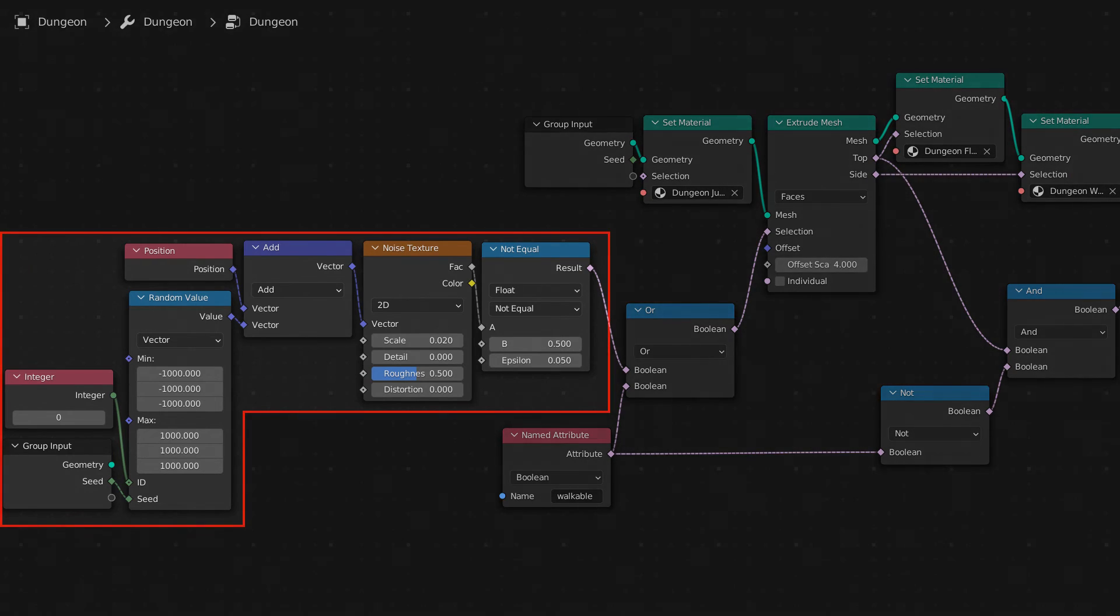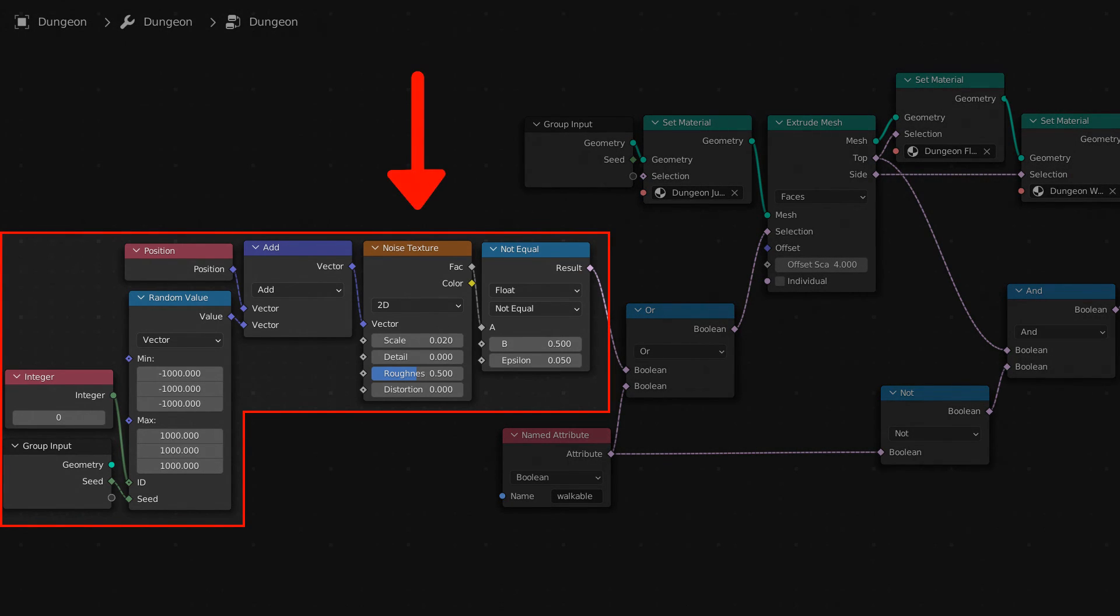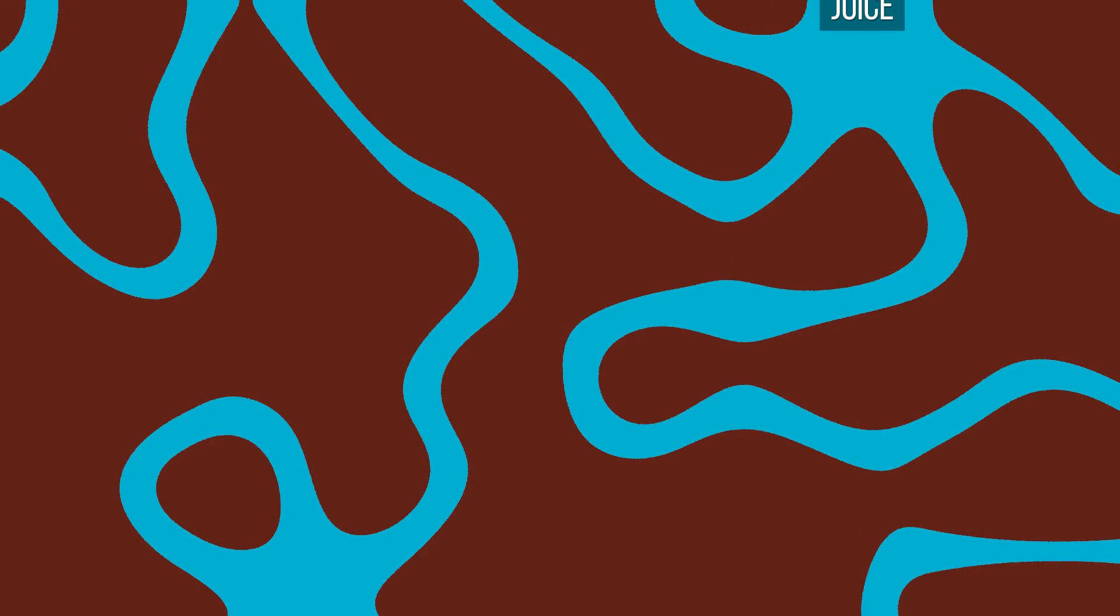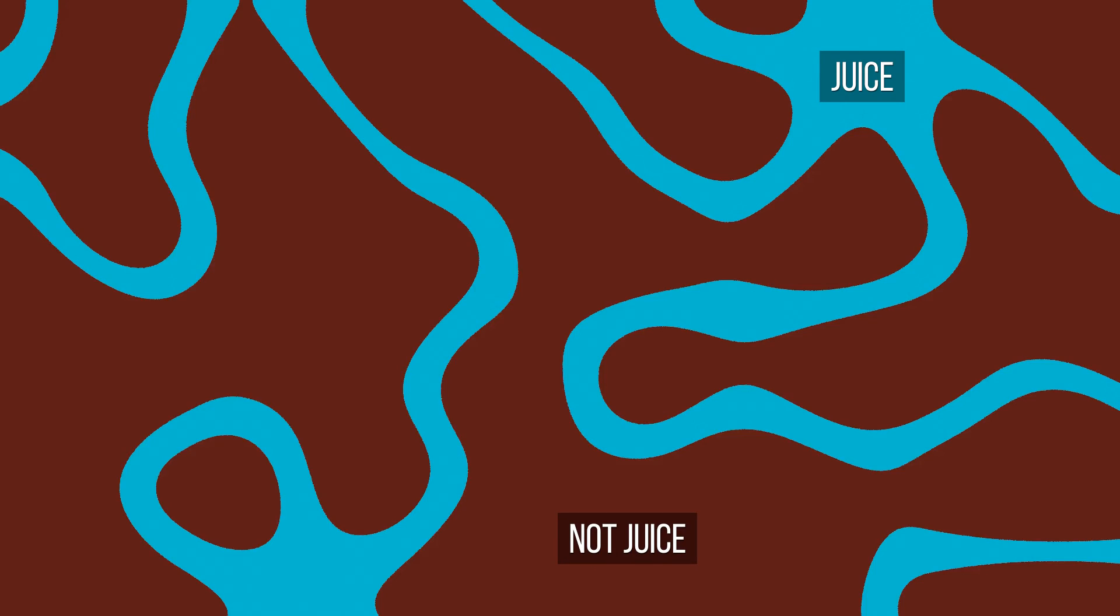We'll do that using this noise texture, set to a scale of 0.02 and a detail of 0, so that it's very smooth. We'll add a random value to this, based on the seed, so that we can have a different pattern for each dungeon. We can decide that any tiles that are within 0.05 of the half point of this noise texture will count as over a river of dungeon juice.